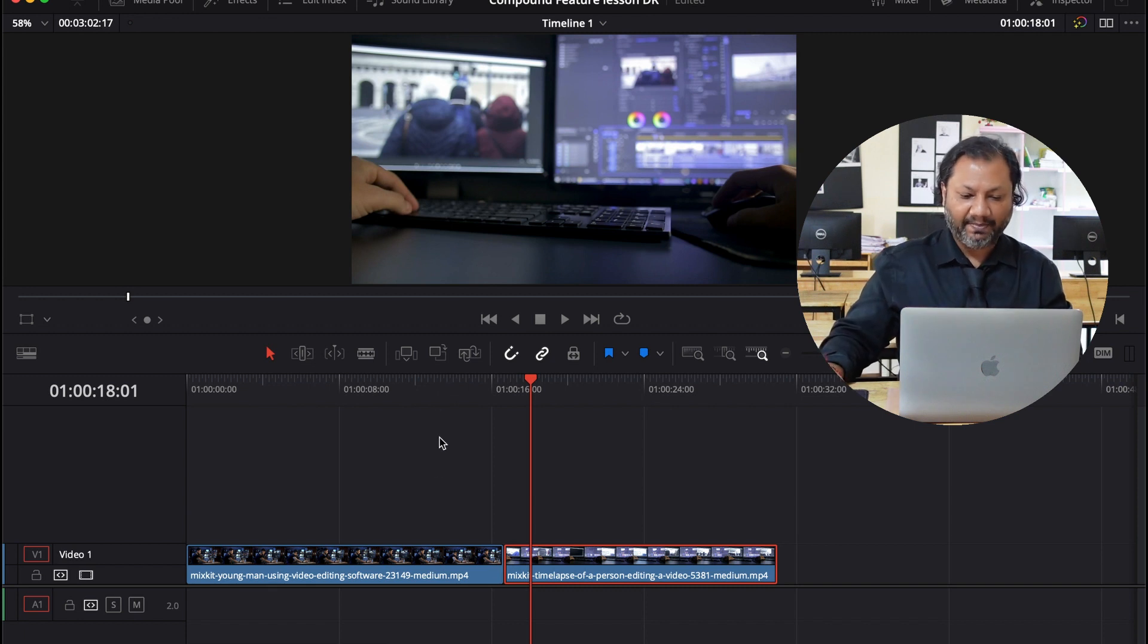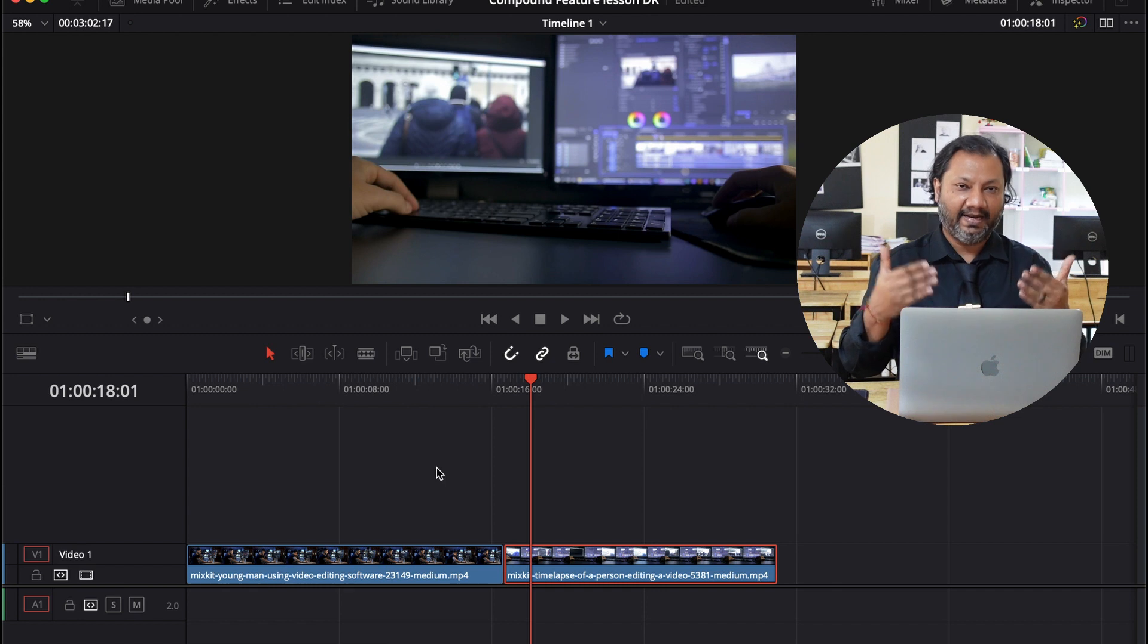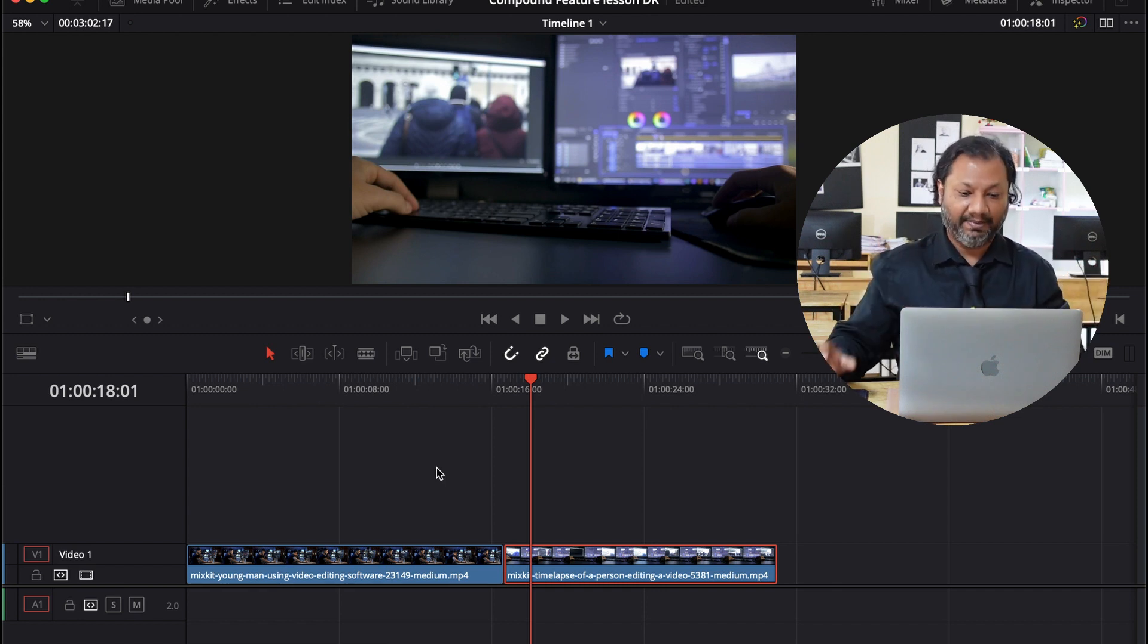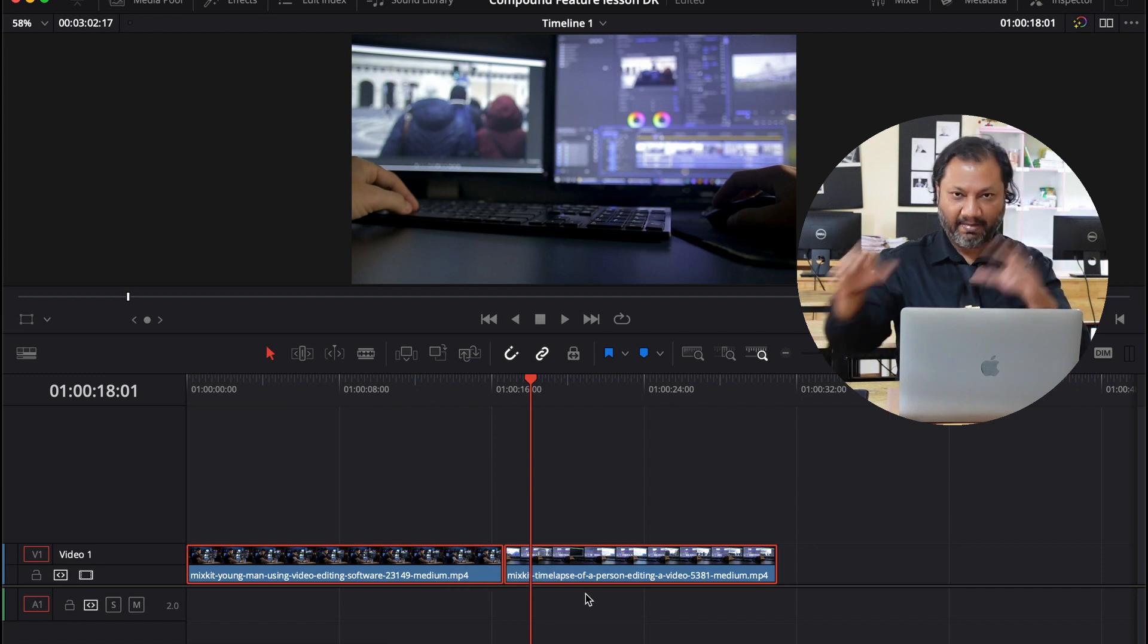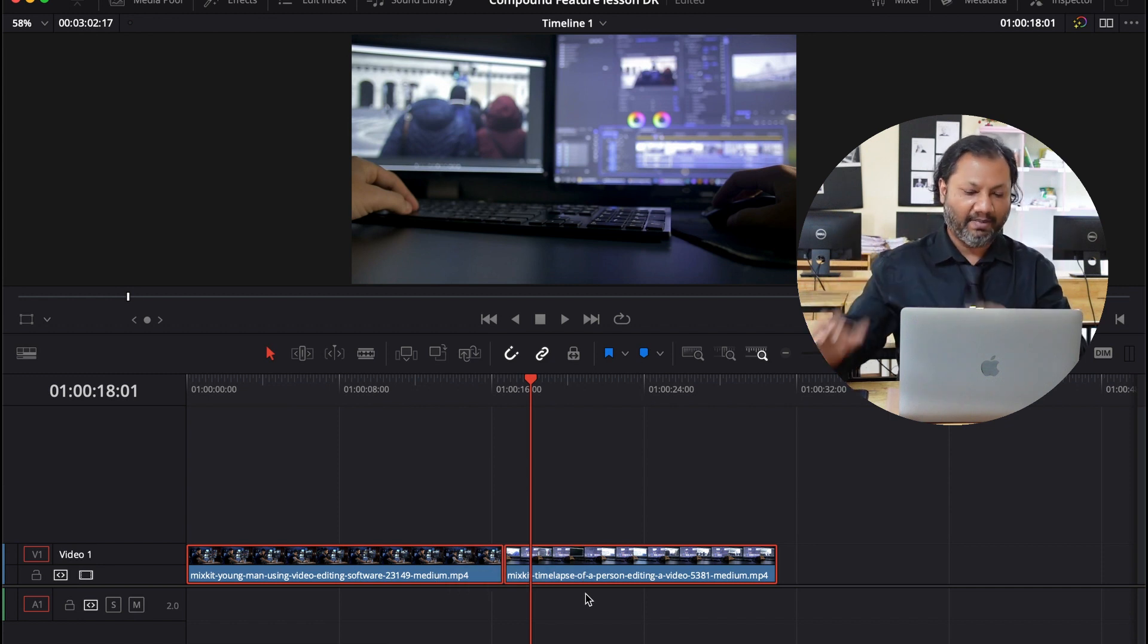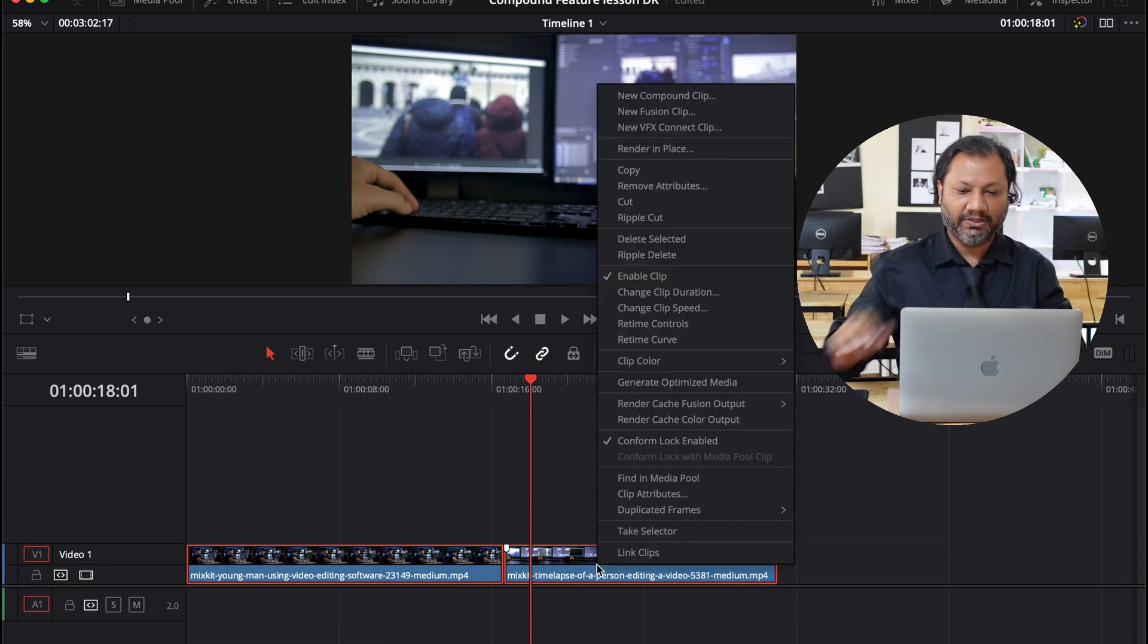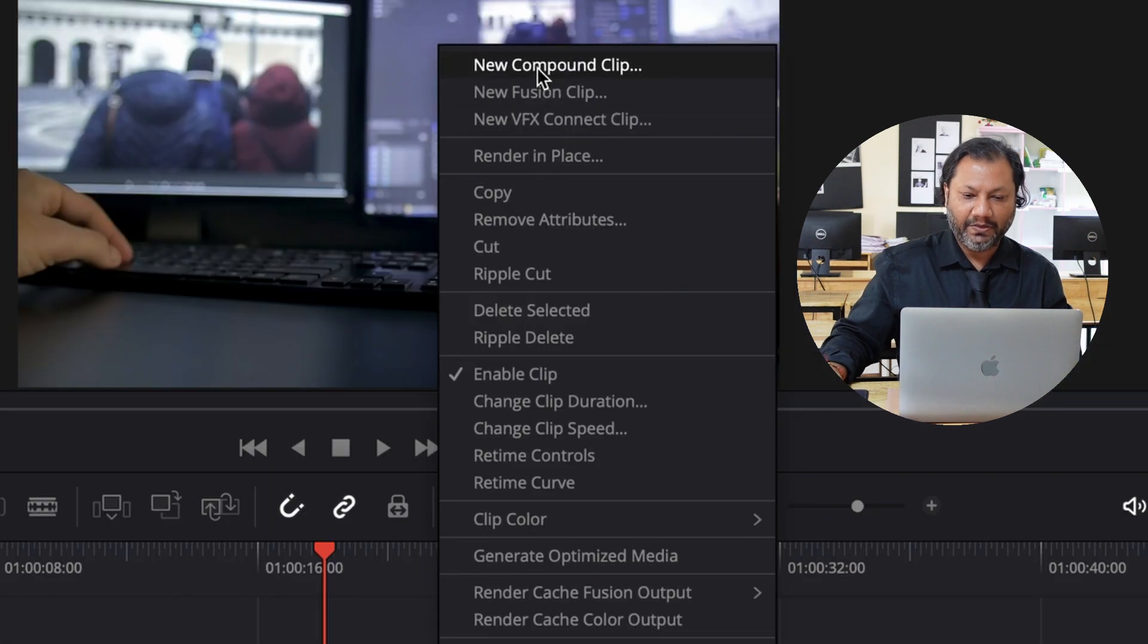Now what happens is if I want to make a compound clip, that means I can take these two clips and I can merge it together, make it like one big clip. So I'm simply going to select both of them using my mouse. Then I'm going to right click on my mouse and it's going to open up a window. All the way on the top, the first option is going to be new compound clip. So I'm going to click that.